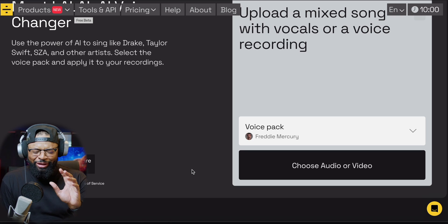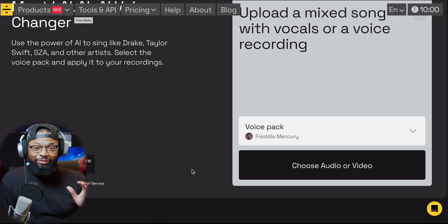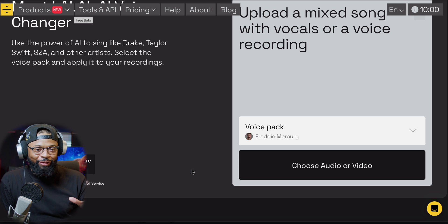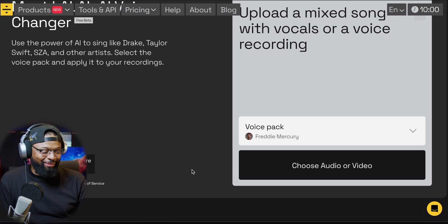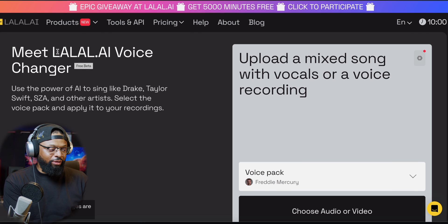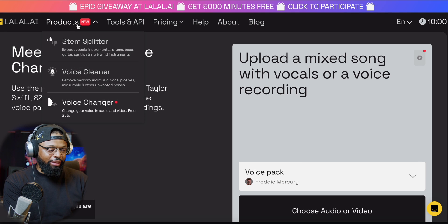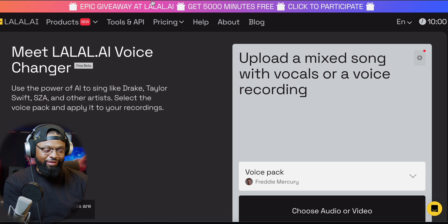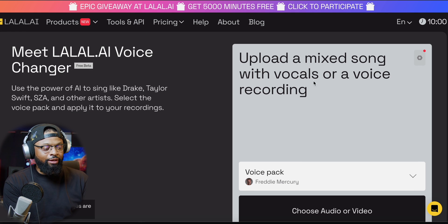La, la, la, la, la, la, la, la, la, la. Very simple. Now let's upload it. I'm really interested at seeing your reaction on how well this works. So right here, you go up to Products, you go down to Voice Changer, and this screen pops up right here.